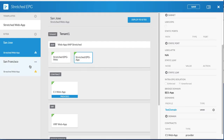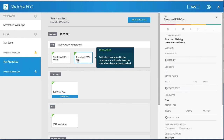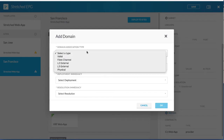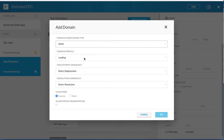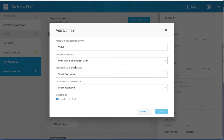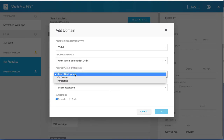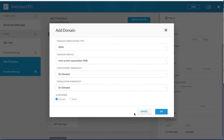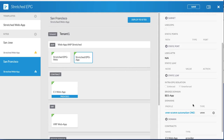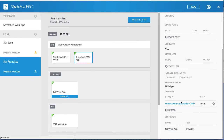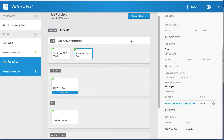Click the second site and click the app EPG. In the right column, add a domain. Choose the VMM domain type, the profile, the deployment immediacy, and the resolution immediacy. The VMM has been associated with the stretched app EPG for the second site. Save your changes.